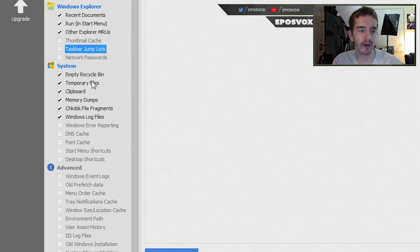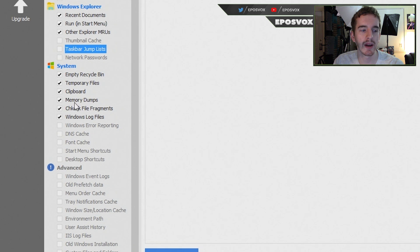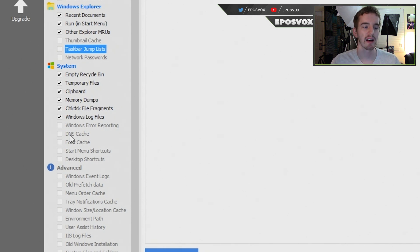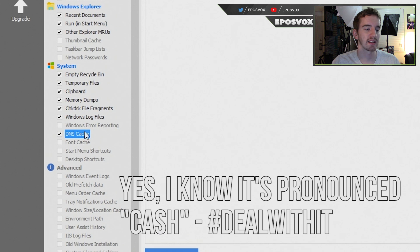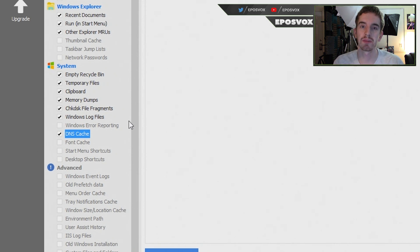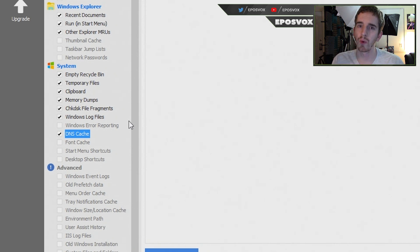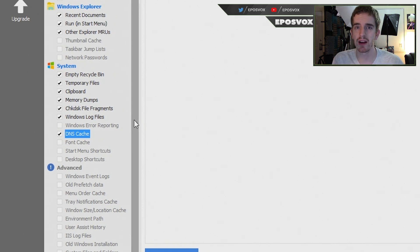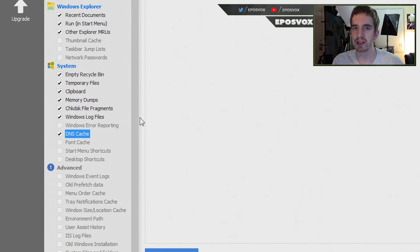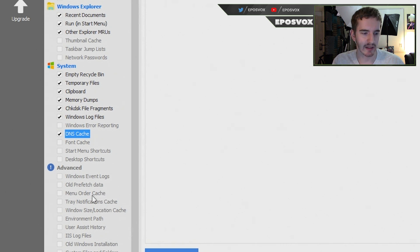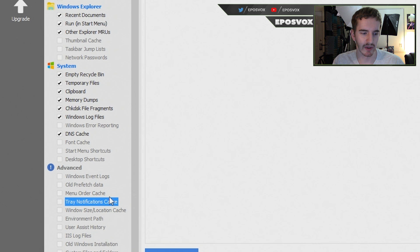And then down here you have other things like empty recycle bin, get rid of your clipboard, memory dumps, etc. So these are all good to check. And then I also go ahead and check DNS cache. Your DNS cache can sometimes cause issues if websites update in weird ways to where they point, and so it's good to just go on and flush that every now and then, and ideally you're not going to be running this very often anyway. And then there's some other stuff down here, but you don't really need to mess with it. You can do your research into it, but most of the stuff you don't need to go ahead and clean out.